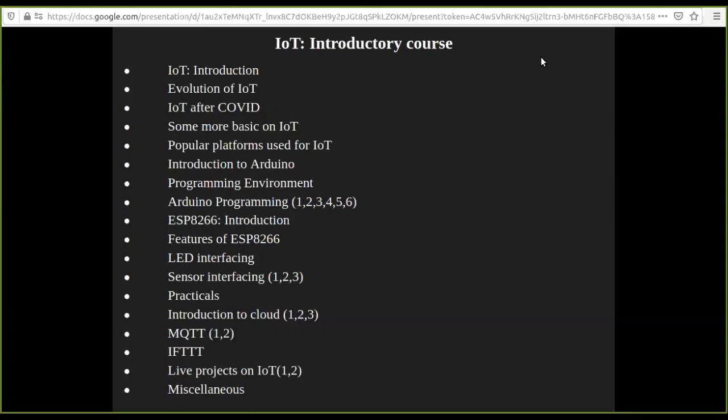And sensor interfacing - there are three sensors available, so I will show you how to complete the three sensors and you will be able to use them. Then we will go to cloud platforms.